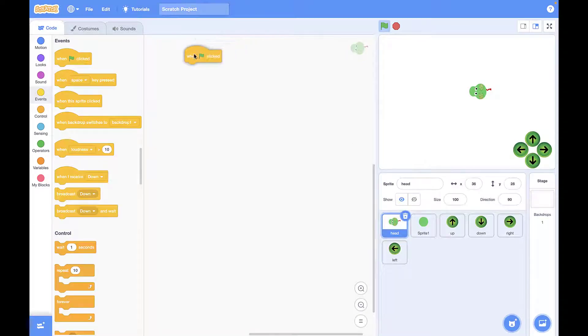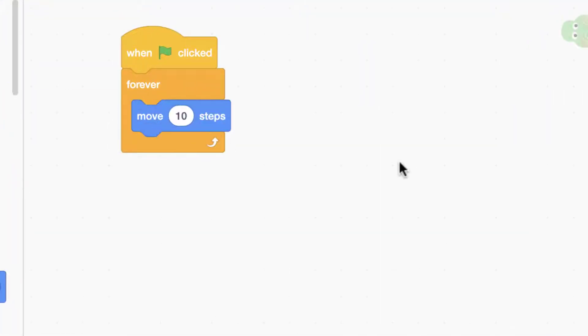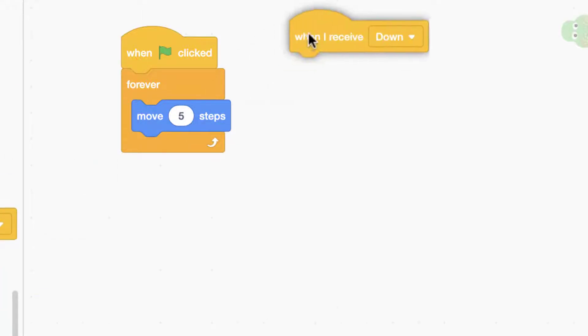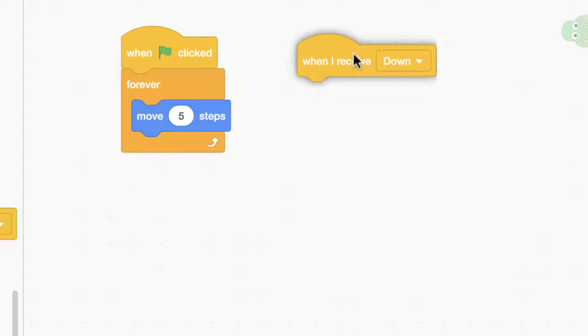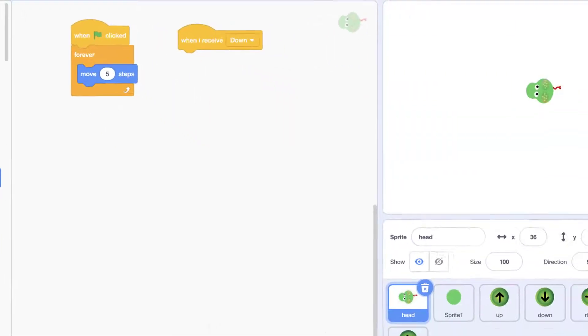Now it's time to make our snake move with the buttons. Since we need a constant move for our snake, we're going to use a forever loop and add 'move 10 steps' inside it. Then we're going to receive our button messages to change the direction of movement.